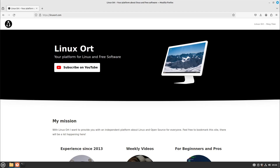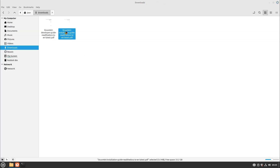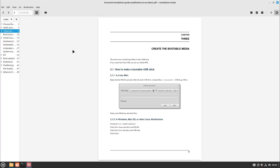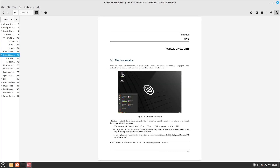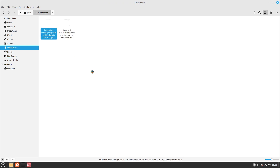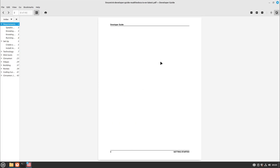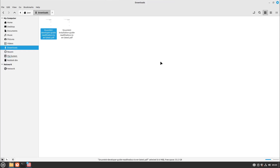Hello guys, in this video I want to show you how to deal with PDF files on your Linux machine. I downloaded some PDF files, for example the Linux Mint installation guide and the Linux Mint developer guide. We will do something with these, so let's start right away.